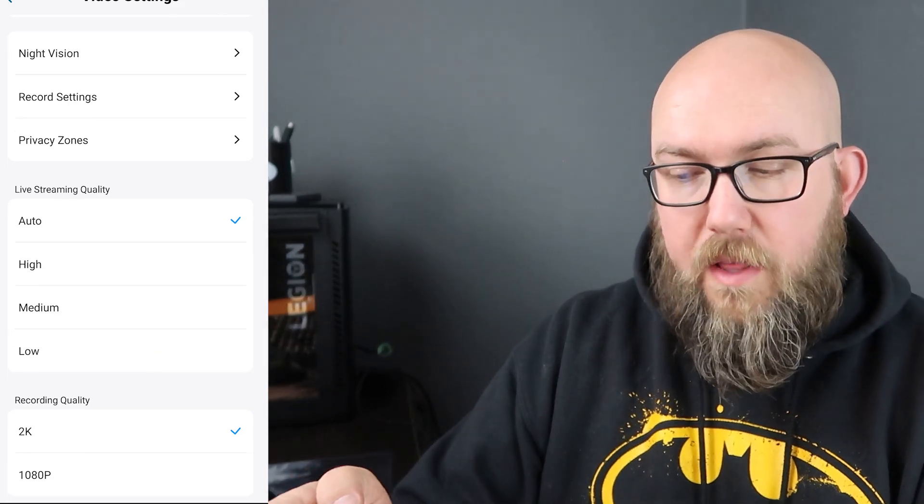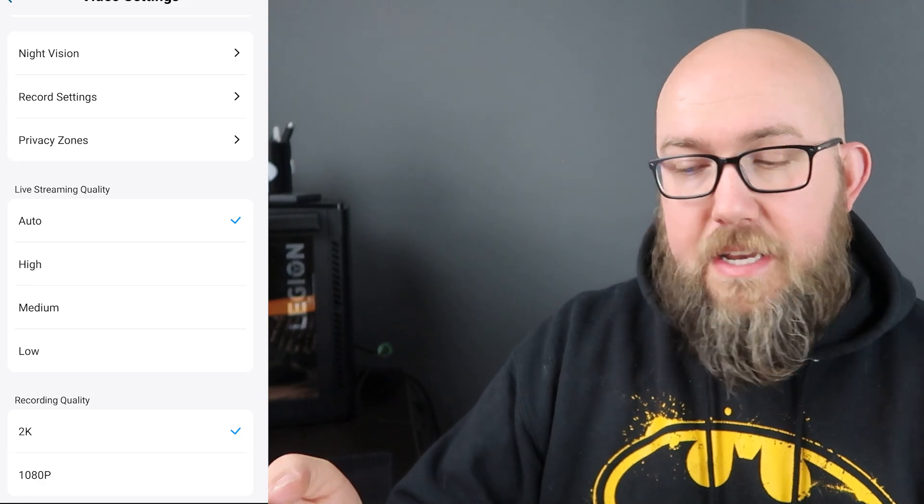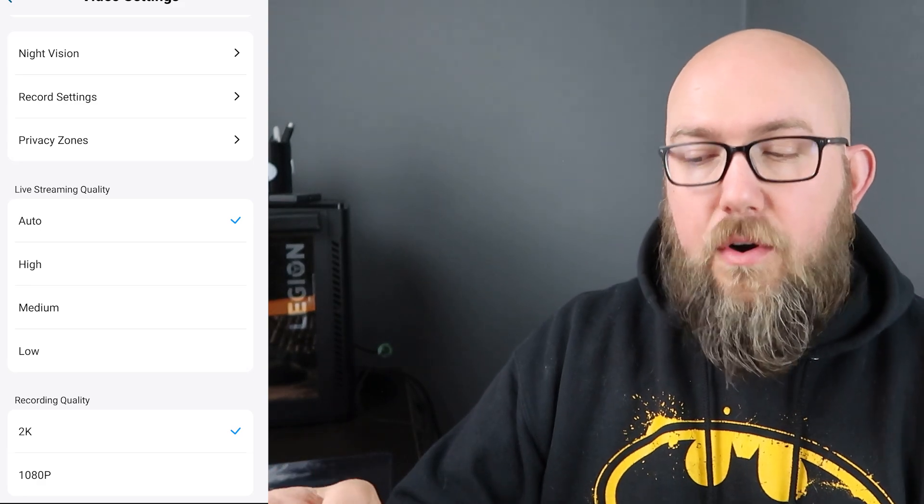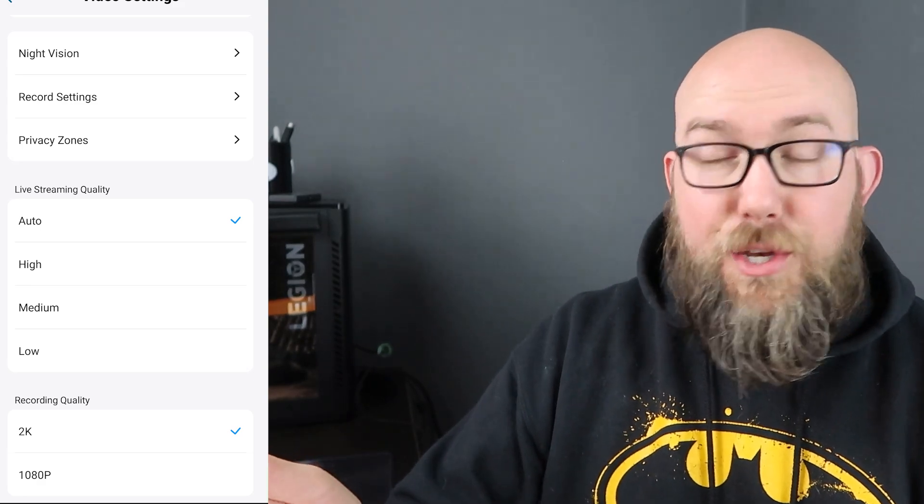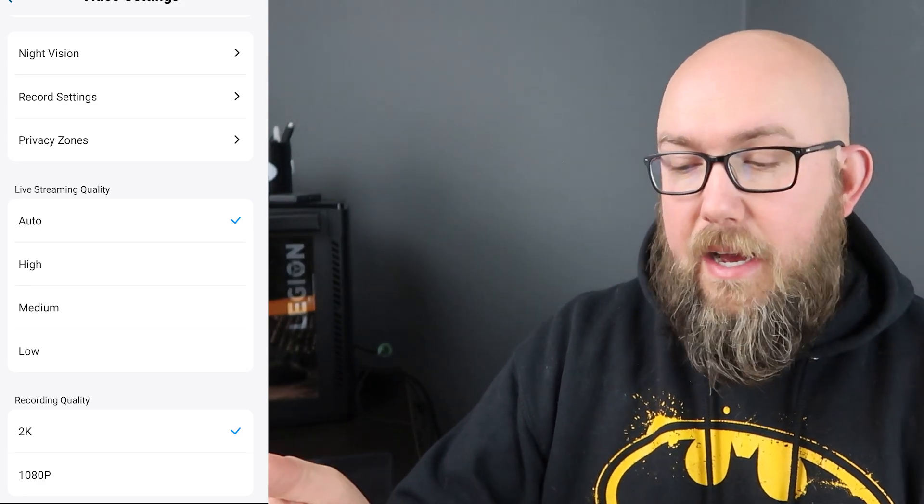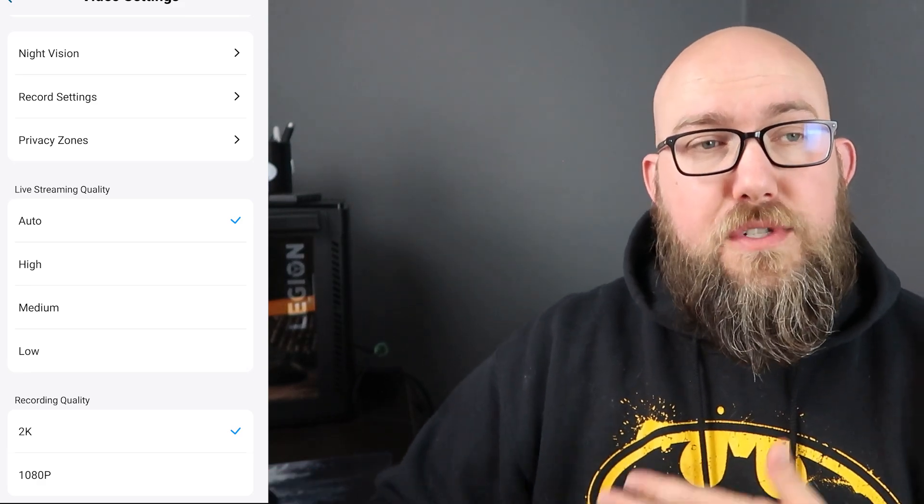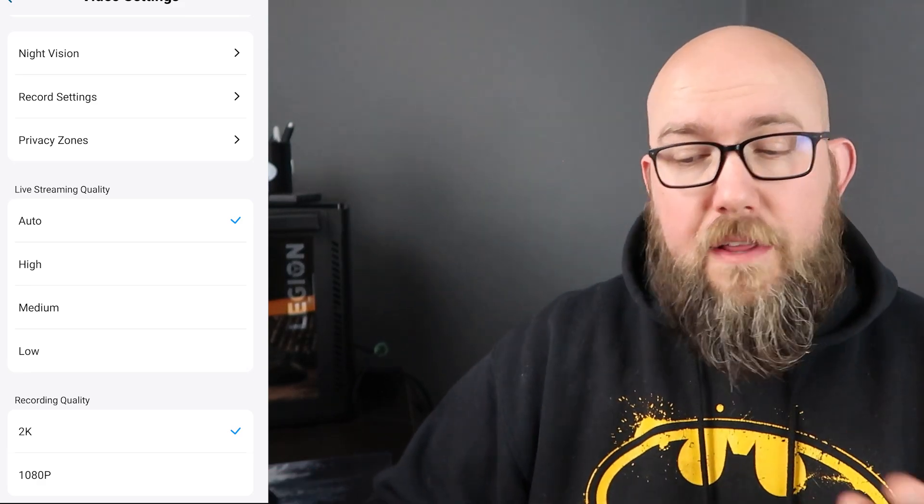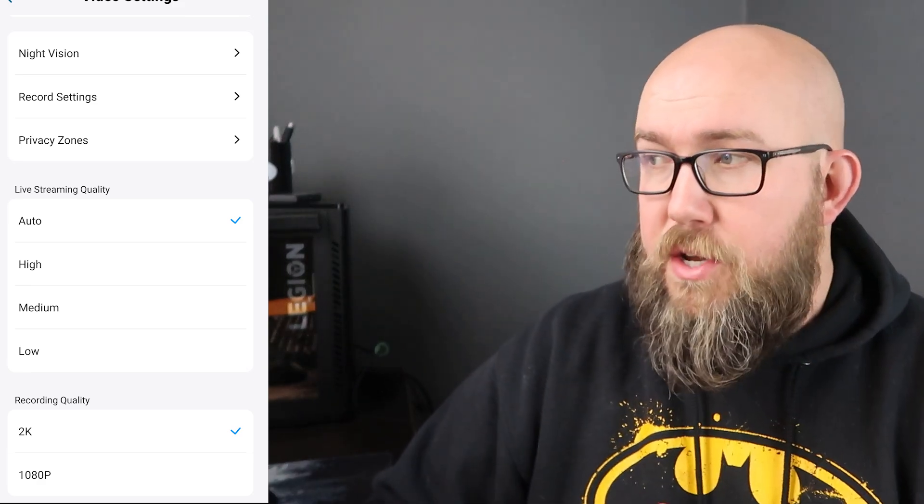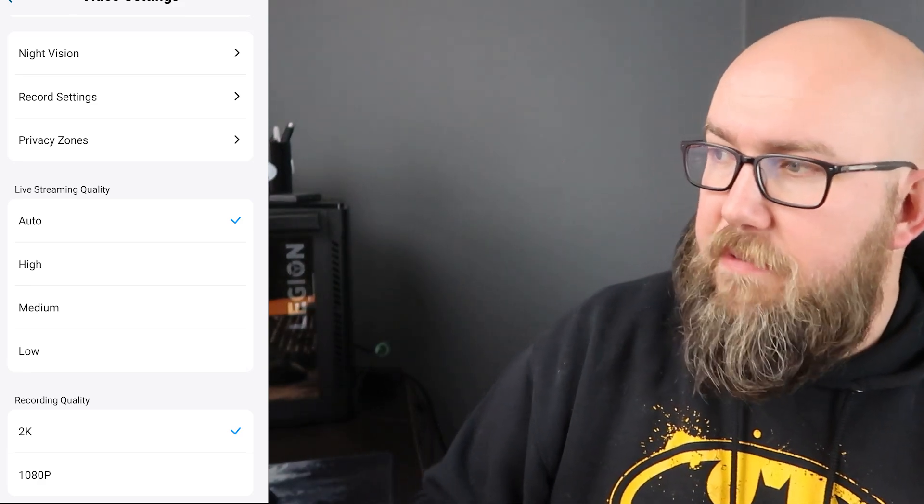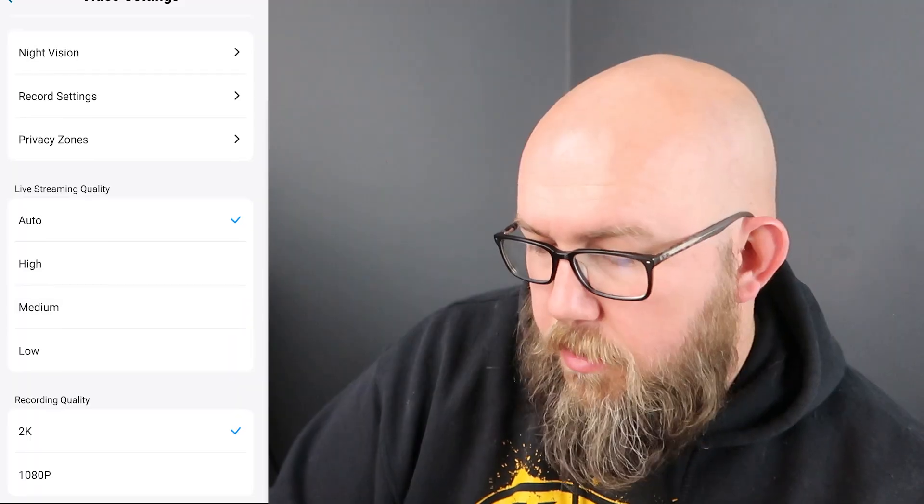And then our recording quality I set it to 2k or I left it at 2k, you can downgrade that to 1080p if you want to be able to store more on the internal hard drive. So this one only has four gigabytes built-in storage but it's also able to link to the home base that Eufy offers so that you can have additional storage and I believe even the home base is expandable using I think it's a USB port, plug-in like an external hard drive. If you want to see a video on that let me know and I will make a video on that in the future.